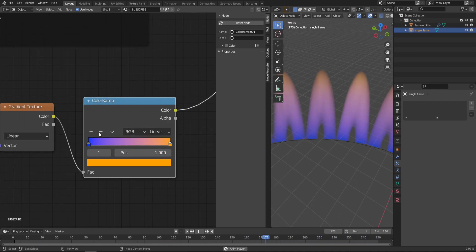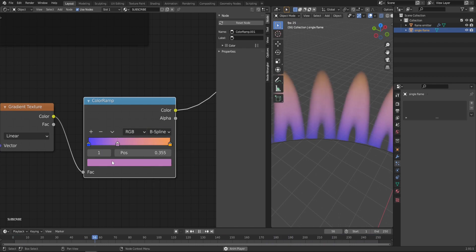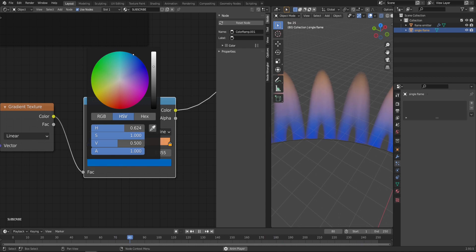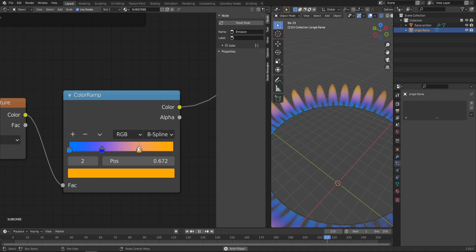To fine-tune this, let's add another node here. Change the interpolation from Linear to B-Spline, change this color to something more bluish as well. You can spend a lot of time tweaking those colors—I'll just leave it like that to not make this tutorial an hour long.